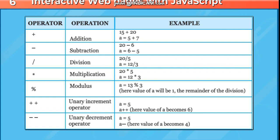Percent, modulus: a = 13 % 3. Here value of a will be 1, the remainder of the division. Plus plus, unary increment operator: a = 5, a++. Here value of a becomes 6.